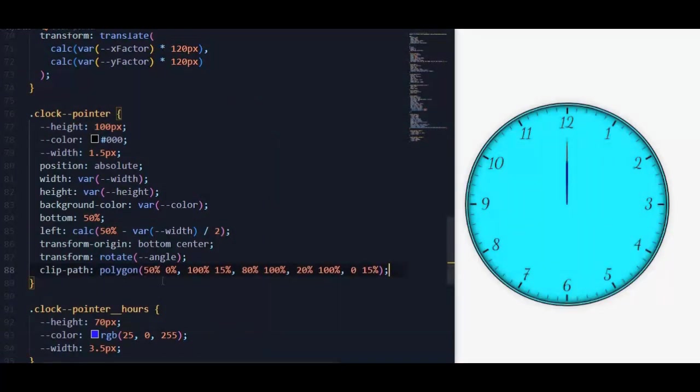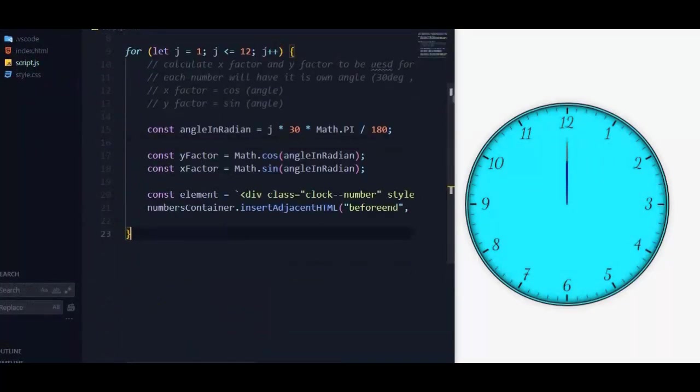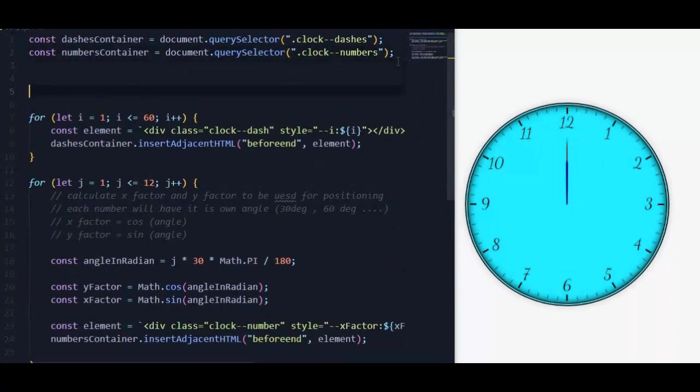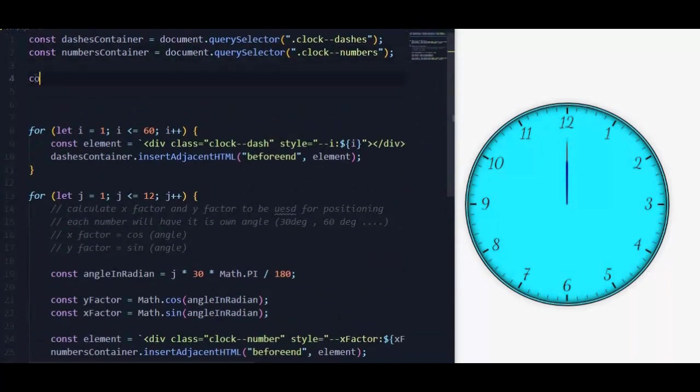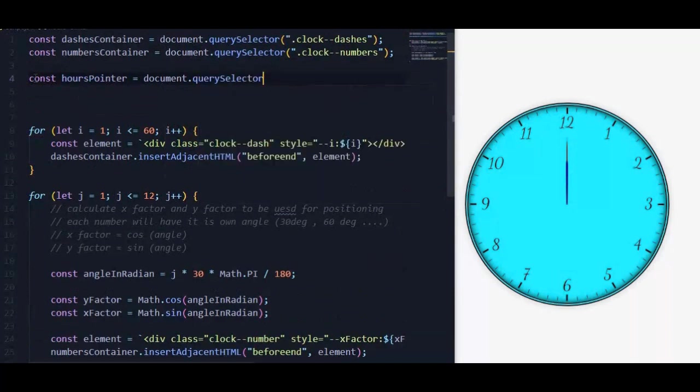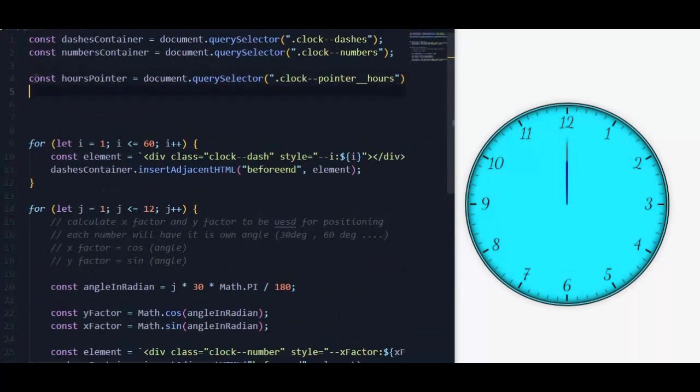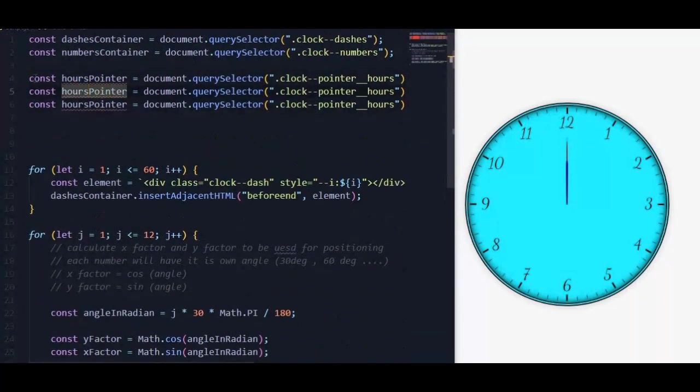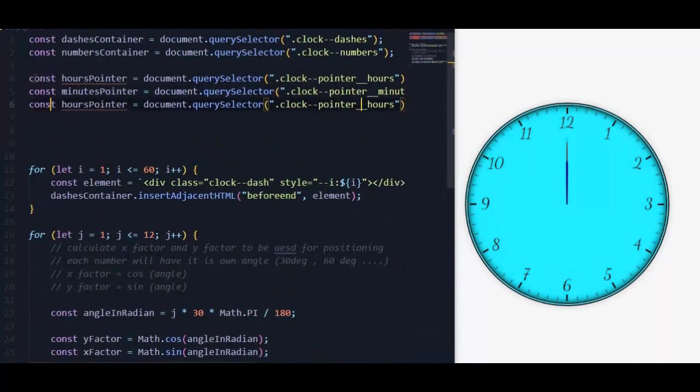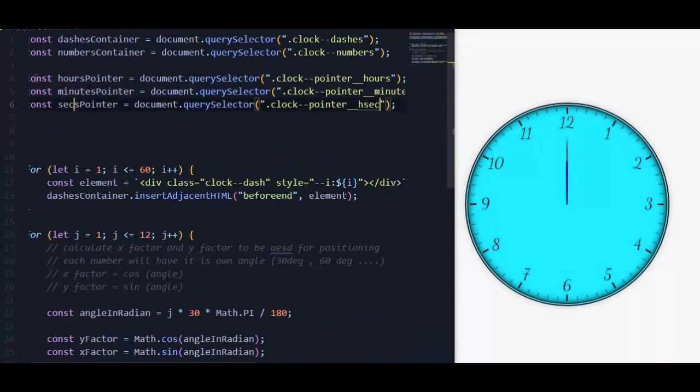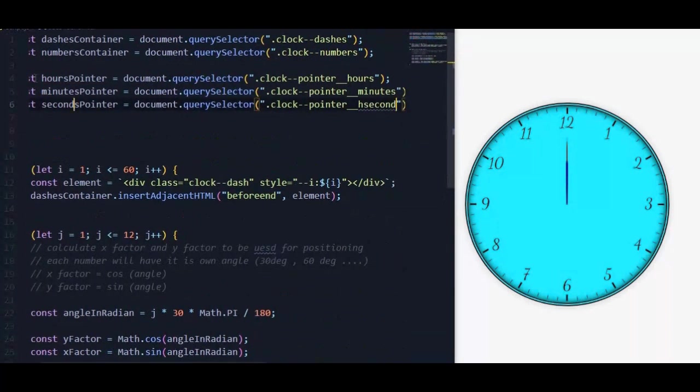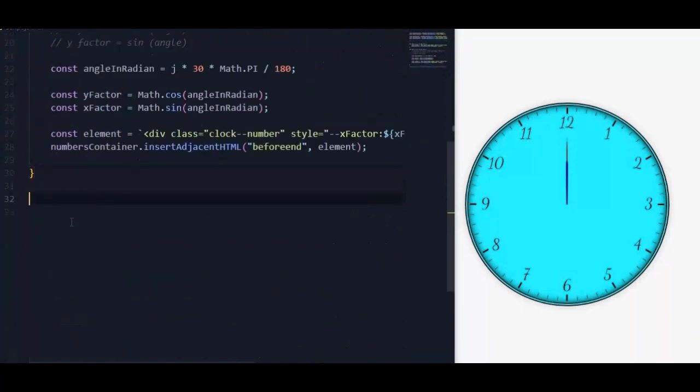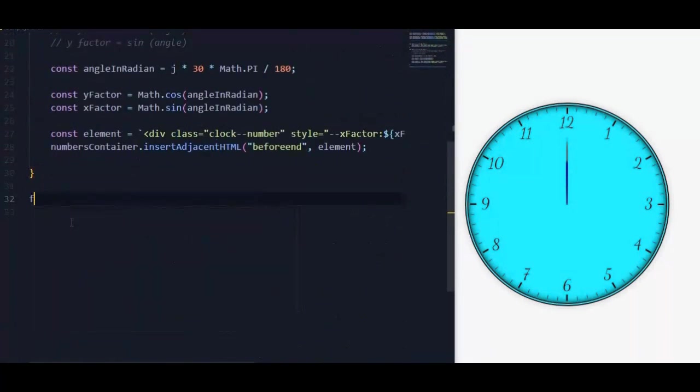In the script file, we will select the three pointers using query selector.